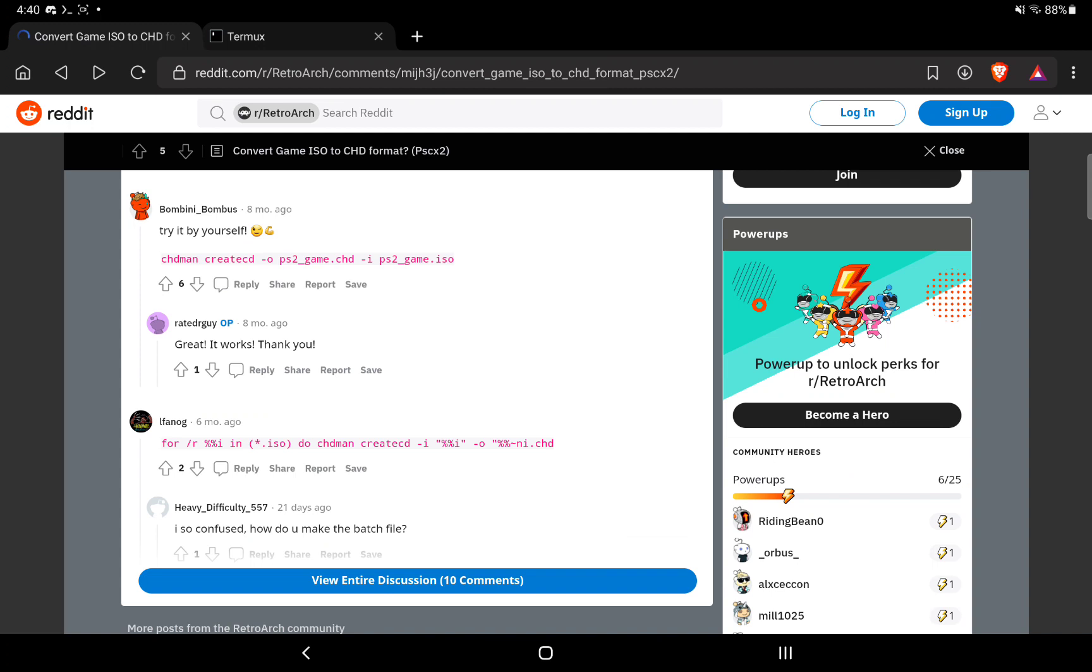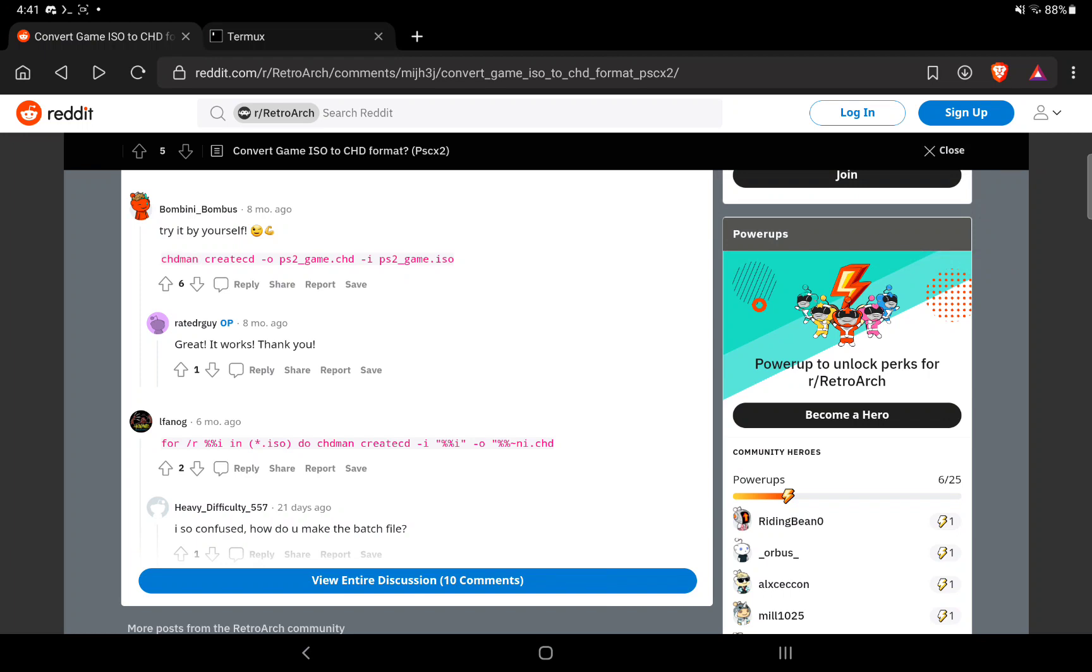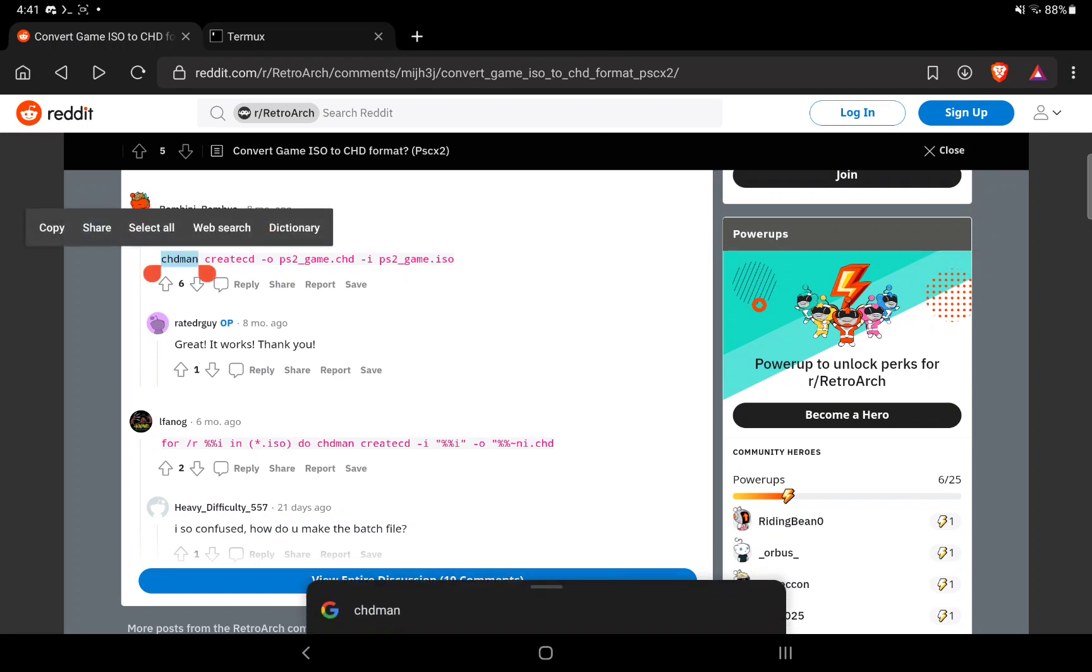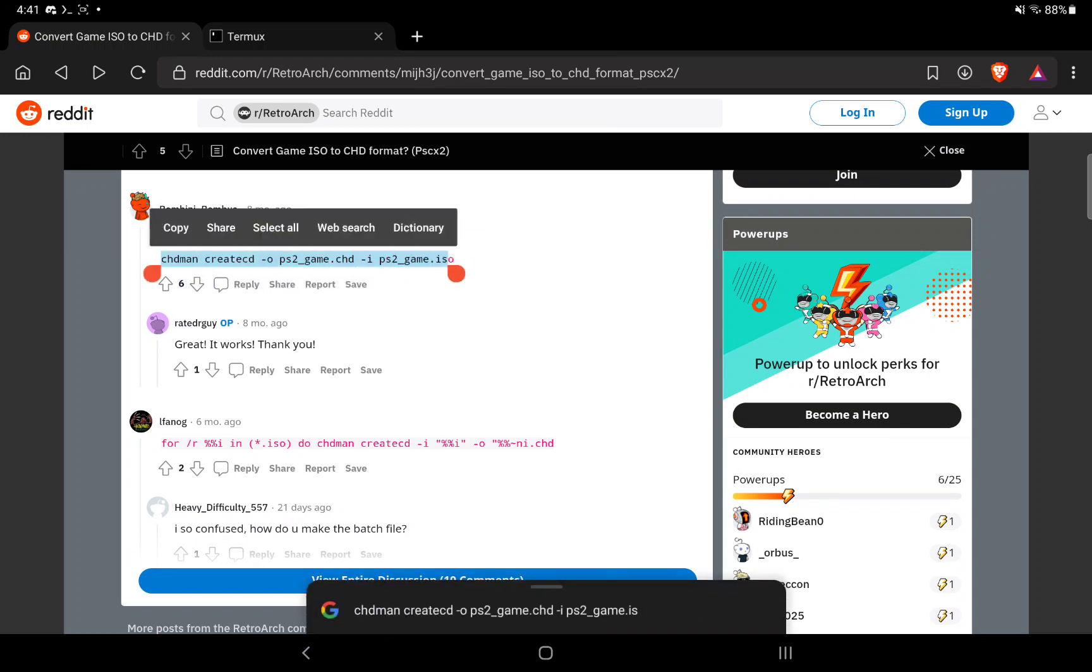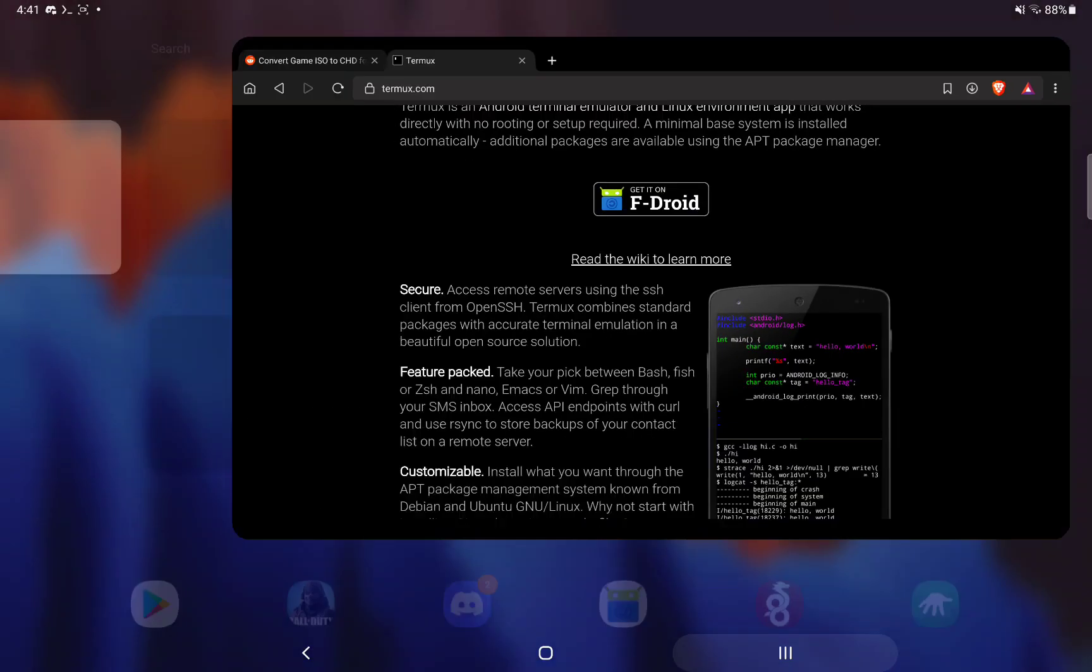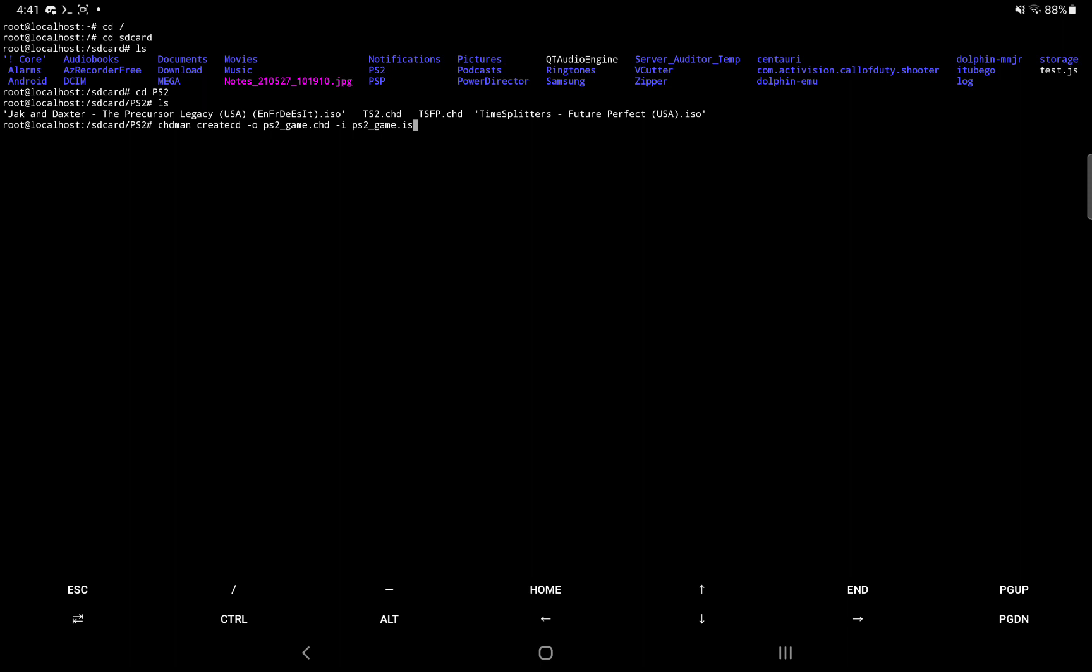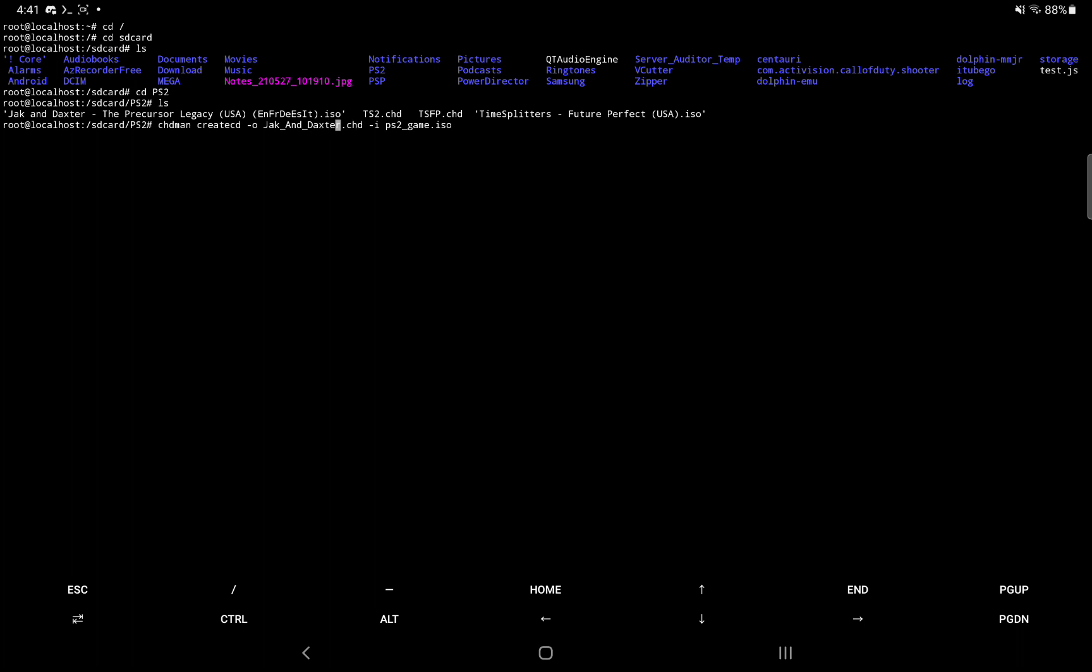Let's try that again. So you want to just select that text and copy it. Go back to termux. You want to hold your finger on the screen and hit paste. So now the .chd is the name of the file that you're going to output. So I'm just going to do Jack and Daxter. If you don't have quotations around the file name, you cannot put spaces in it. Keep that in mind. For simplicity, I just put underscores in here. And then later on, after you're done converting it, just go into your file manager and rename it to put spaces back in the name. That's just me though.